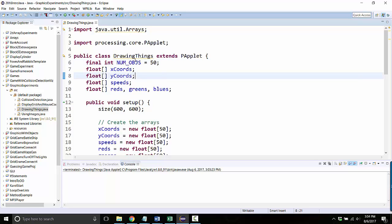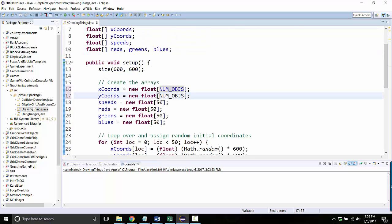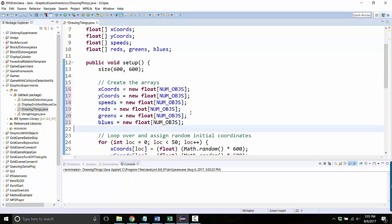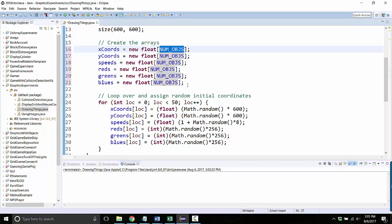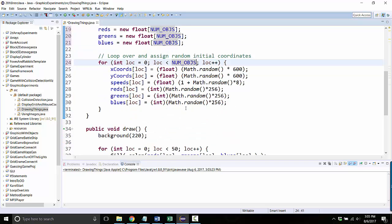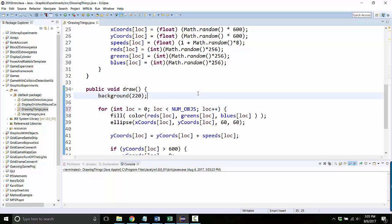So now, whenever I would use 50, instead I'll say num objects. And maybe that's a bad name for you to recognize, but you should choose a name which makes it obvious what it's gonna be about. So now I can say, okay, I'm making a new array that's however many objects I want. And here I'm gonna loop all the way up to the number of objects. And here I'm gonna loop all the way up to the number of objects.